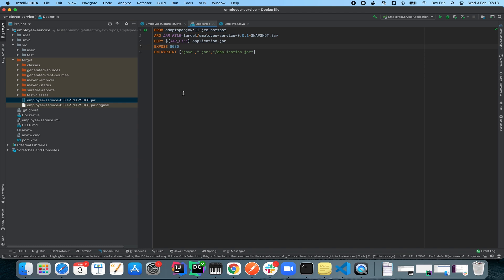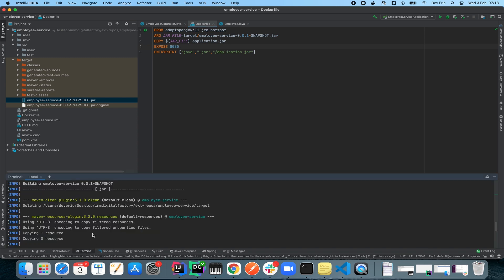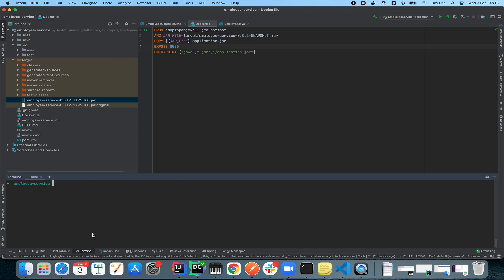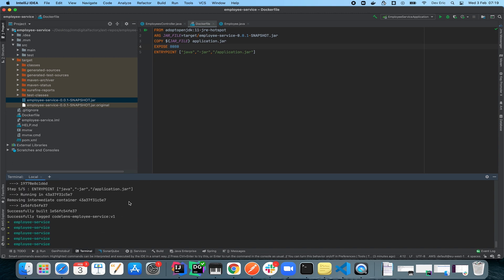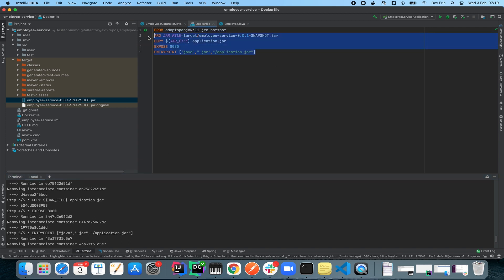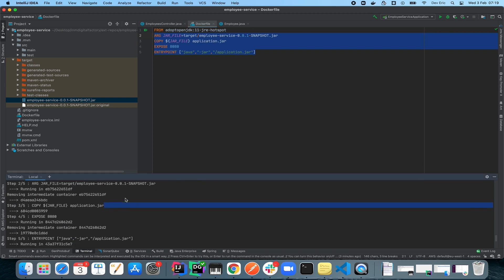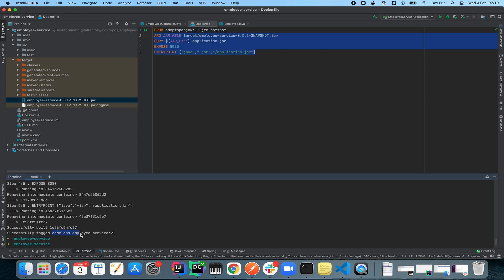The next thing we're going to do is build this image and see if it's successful. In the terminal I'll run docker build with a tag — I'm going to call the image codelens/employee-service with a tag of v1, using the current directory as the context. As you can see, the instructions we set in our Dockerfile have been executed successfully and we now have our tagged image as codelens-employee-service:v1.